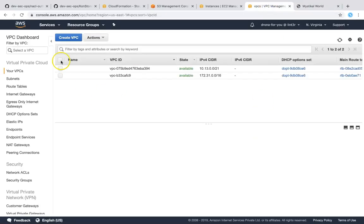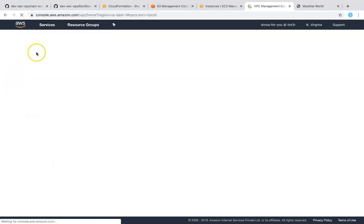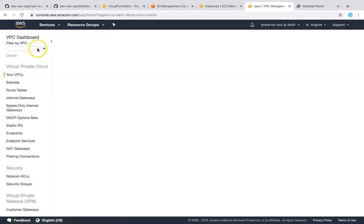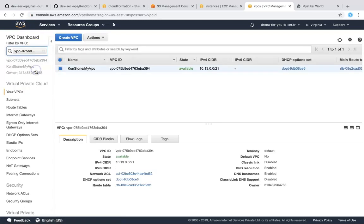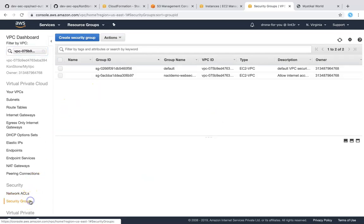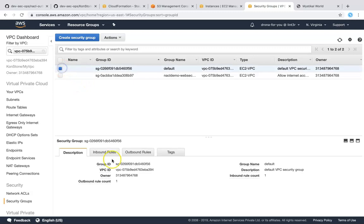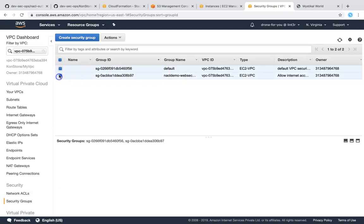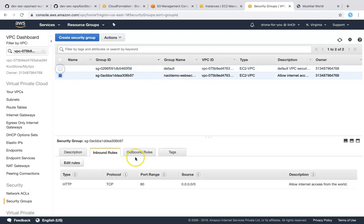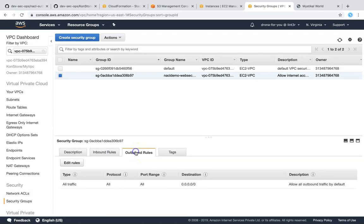So if I go to my VPC here, let me refresh my screen quickly and I'm going to filter it by the VPC we just now created and if I go to my security group, there is a default security group and you can see here the inbound is only this one but my web server is attached to this security group. So you can see here it is accepting traffic on port 80 and on outbound I have not changed anything.